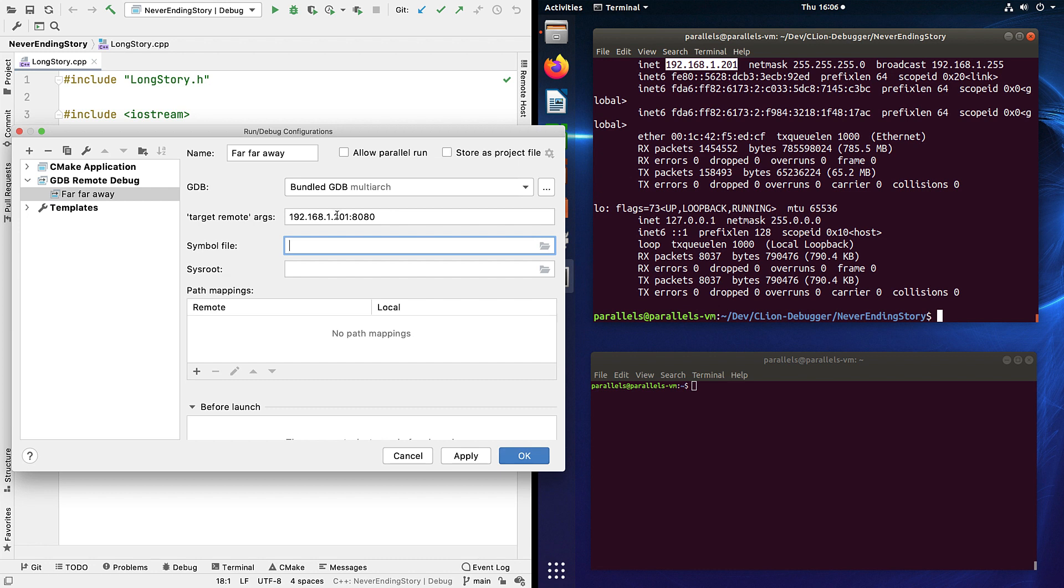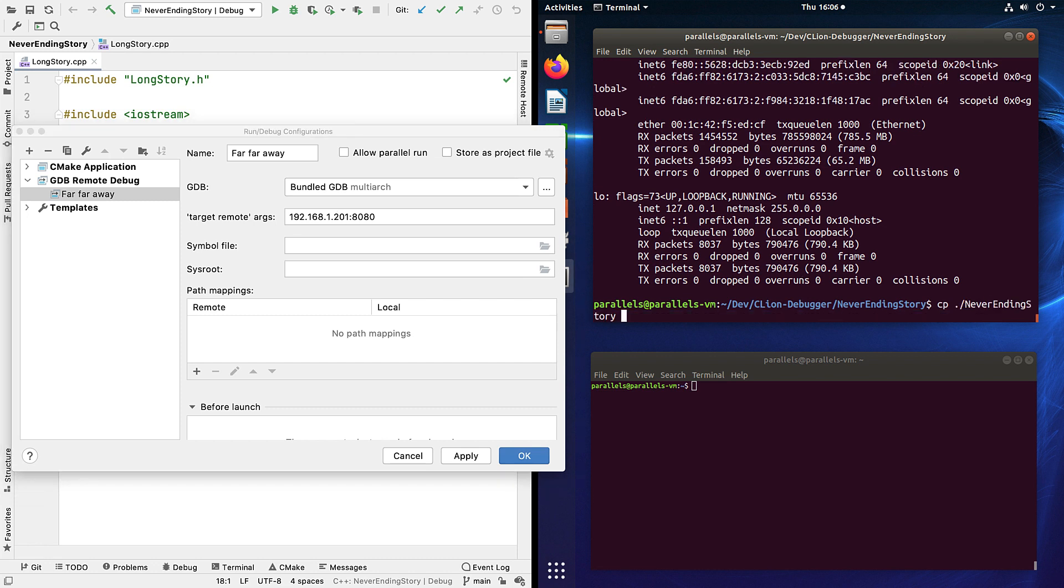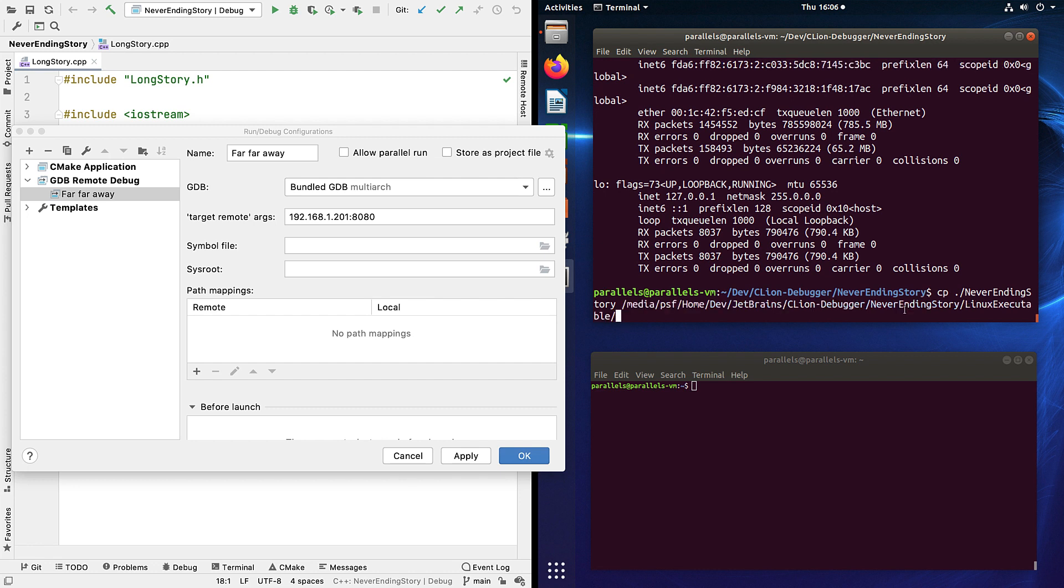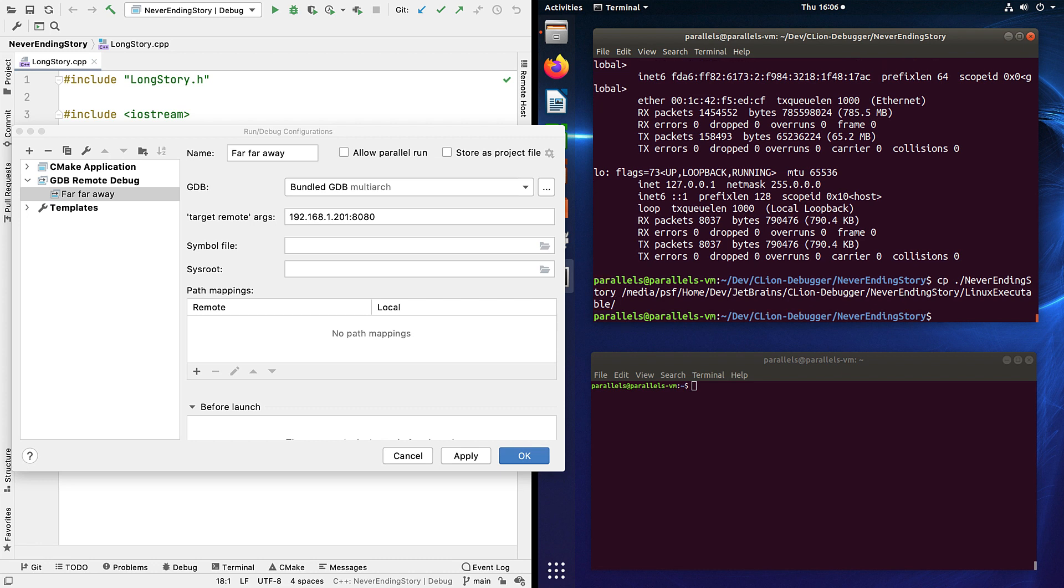We also need to provide a symbol file. Now we've built that remote executable with debug symbols, so that's the file that we need. So I'm going to copy it from the VM to my local directory. Because this is a VM I can just do a normal copy here, but otherwise we could do something like scp. And now I can open that back in CLion.